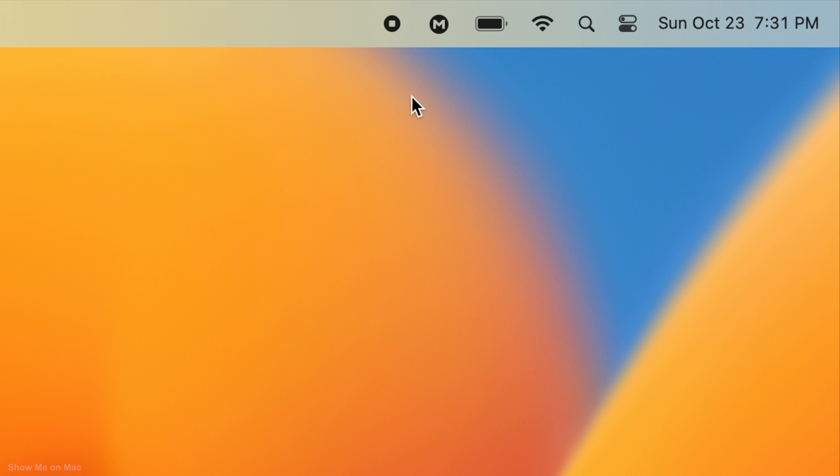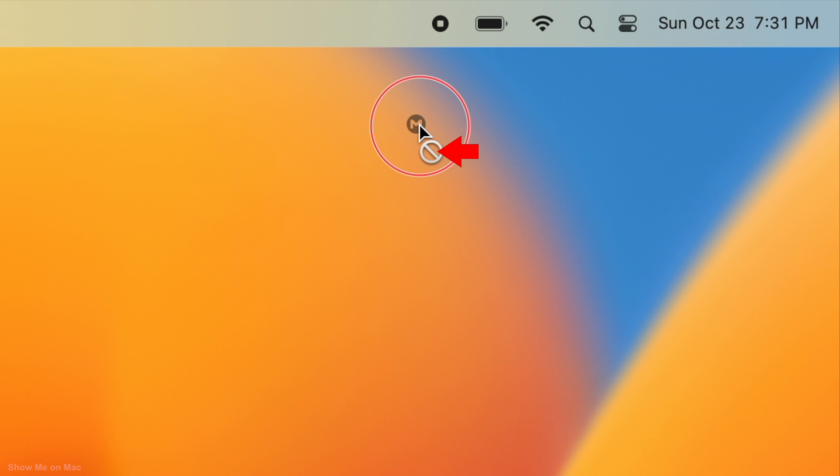If you try removing any app's icon by dragging, it will show you a prohibitory symbol and the icon bounces back.